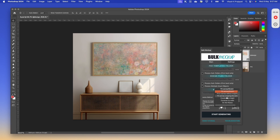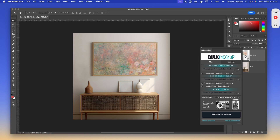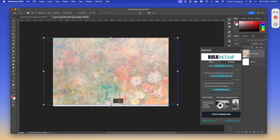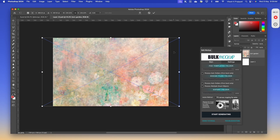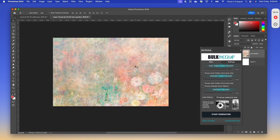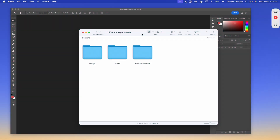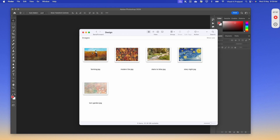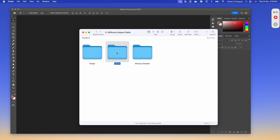Another option is fit canvas cropping the extra. If you select fit canvas cropping the extra, it will stretch out the artwork without disturbing the aspect ratio — there will be clipping on both edges. For batch replacing the smart object layer, we will again create 3 subfolders: one will keep the mockup template, another will keep the artwork files, and the export folder will be empty.